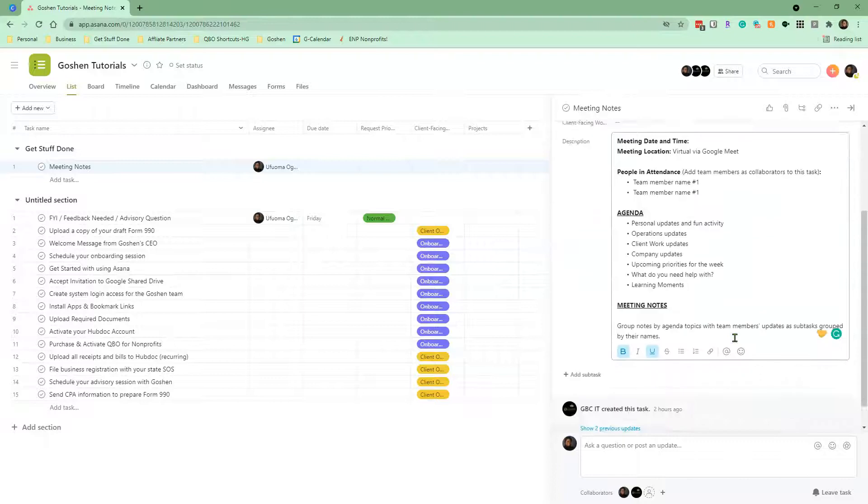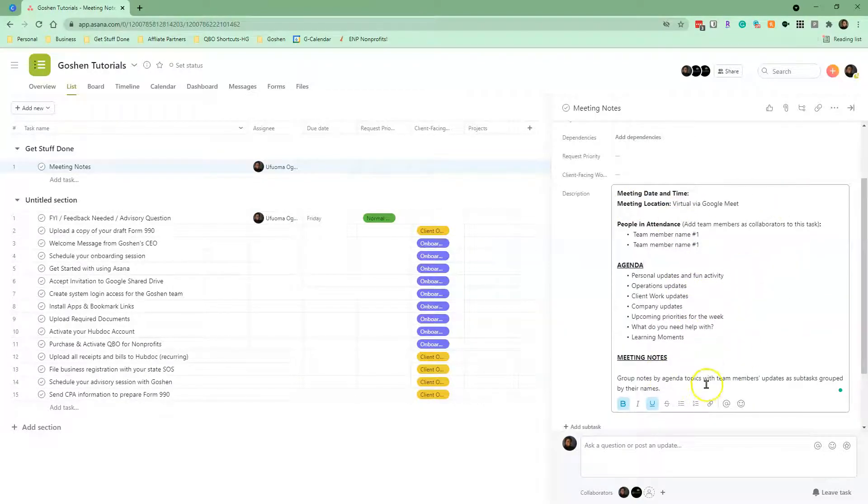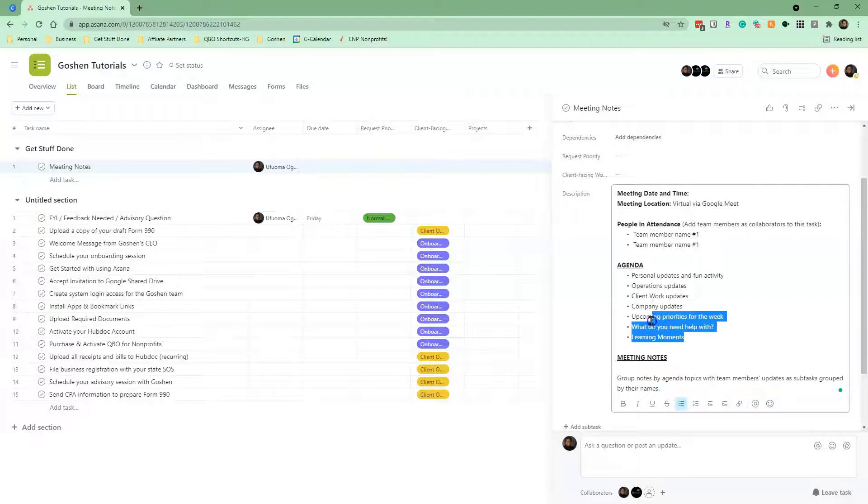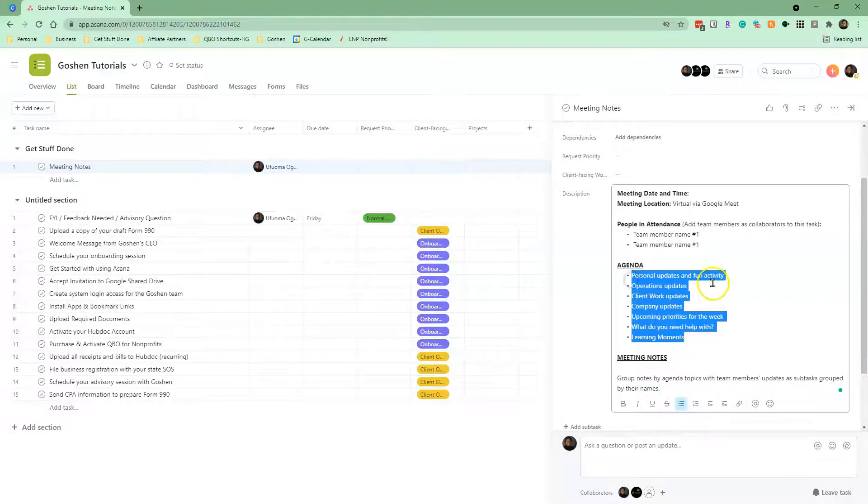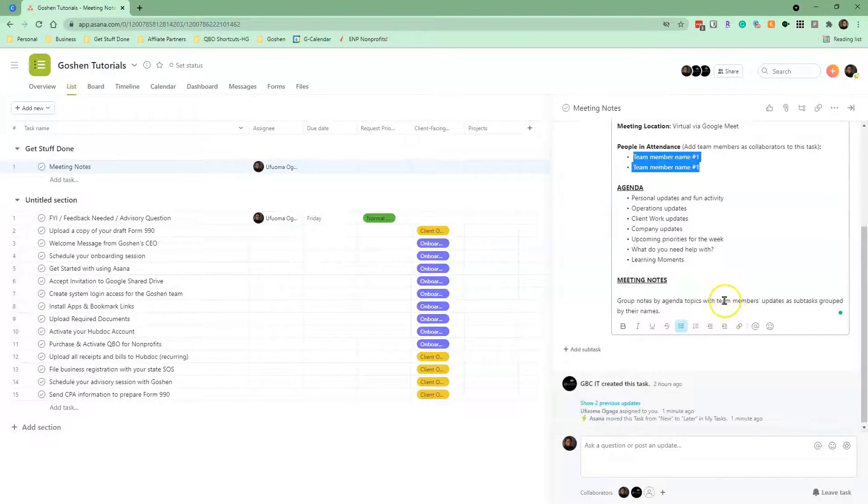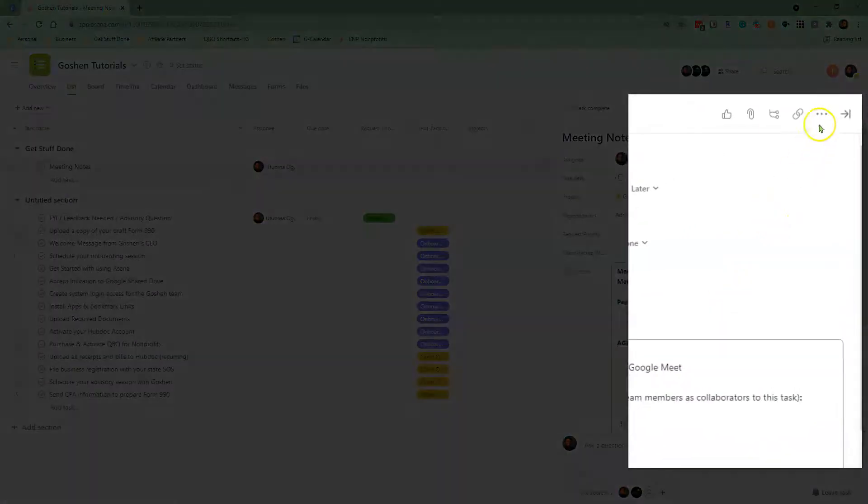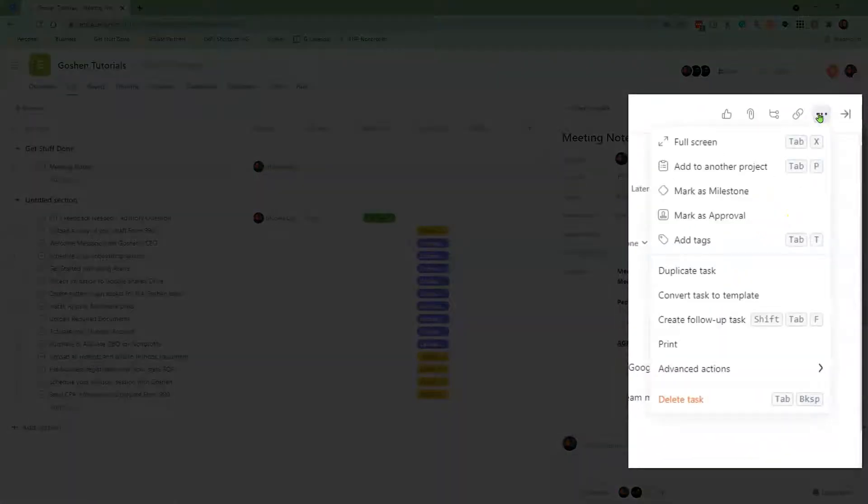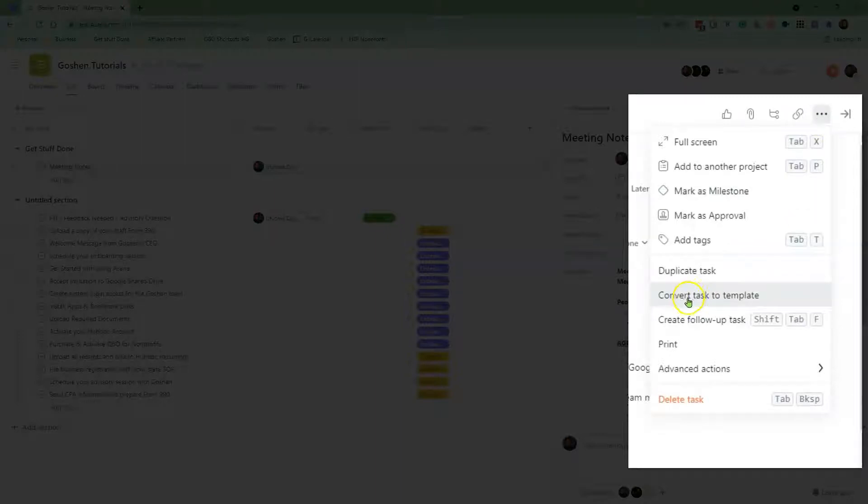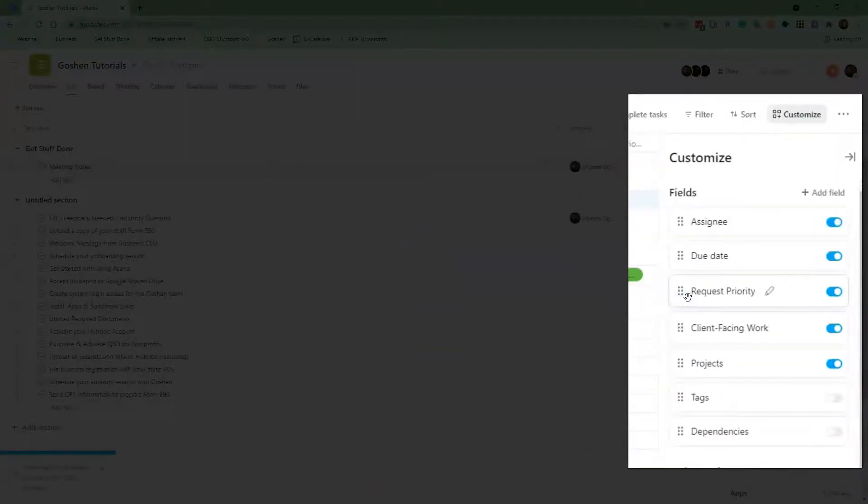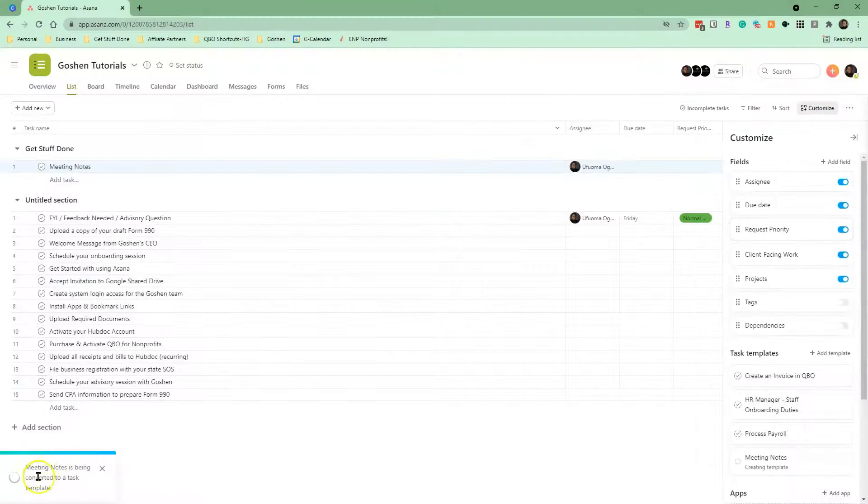So I created a meeting notes task with all of the instructions for my team to use and complete when taking notes in our staff meeting. To convert a task to a template, click on the three-dotted icon in the Details panel and select Convert task to a template. And we'll let Asana do its magic.